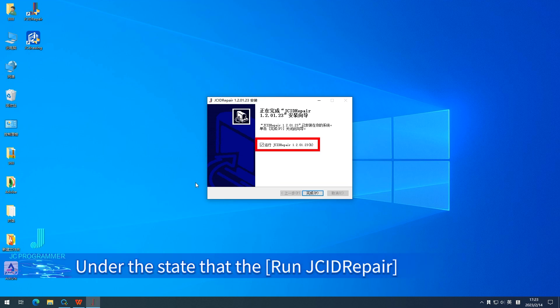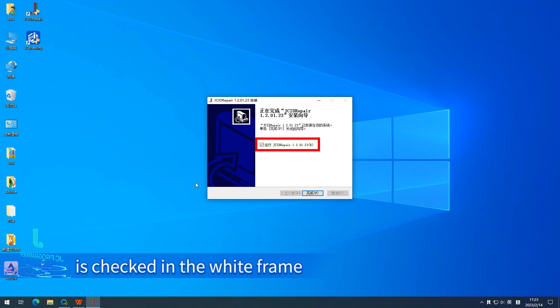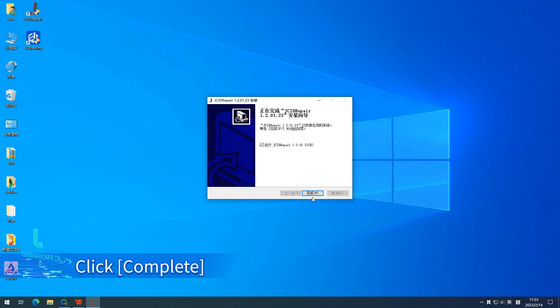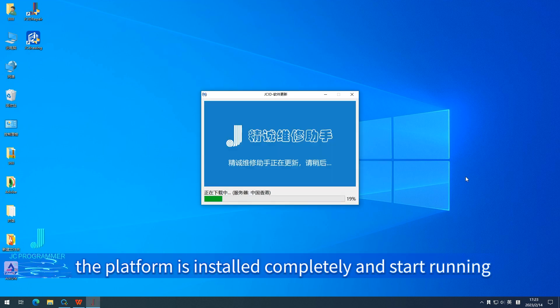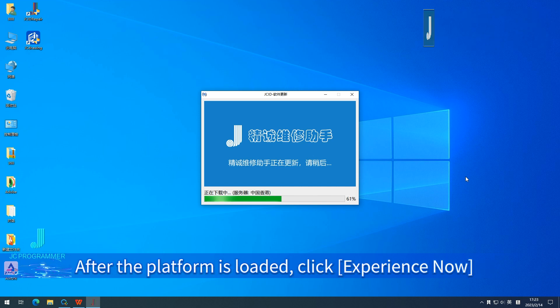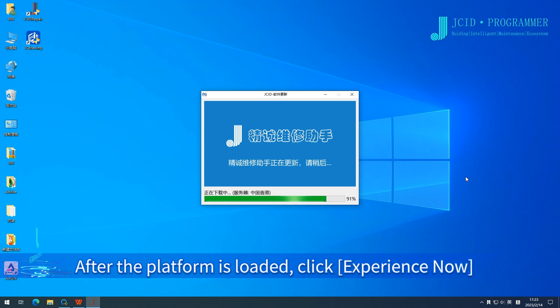Under the state that Run JCID Repair is checked in the white frame, click Complete. The platform is installed completely and will start running. After the platform is loaded, click Experience Now.